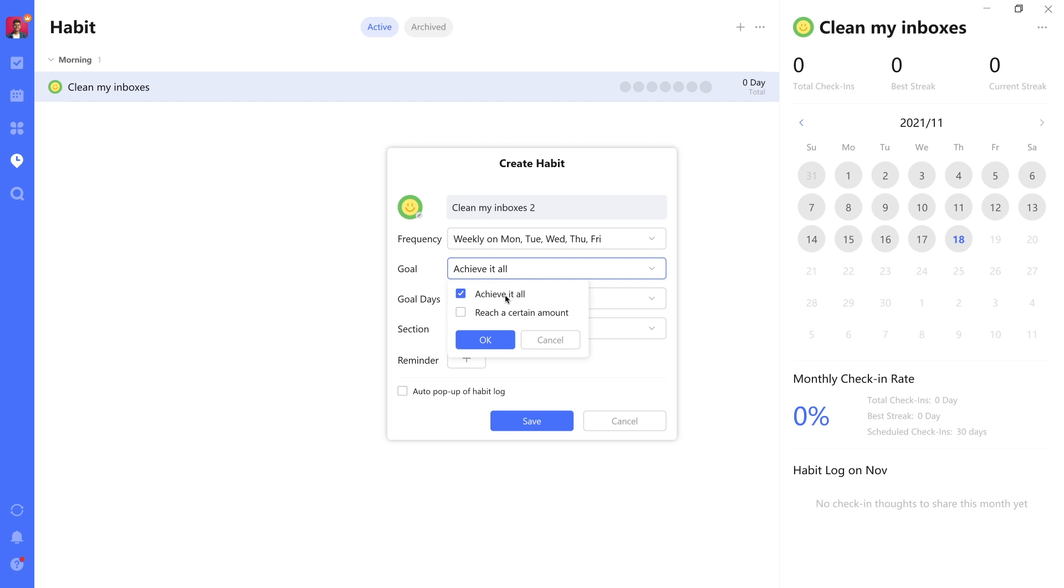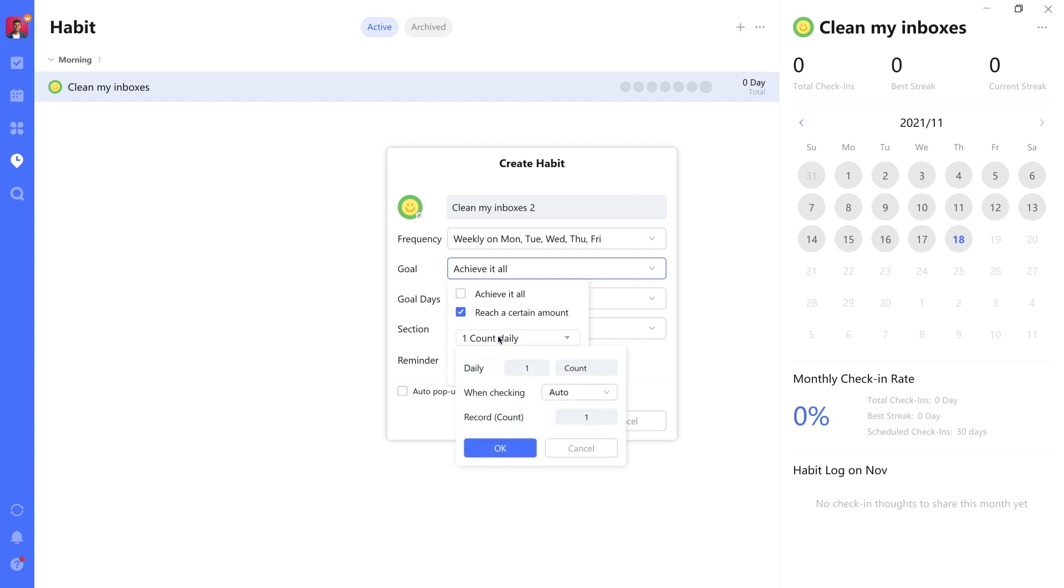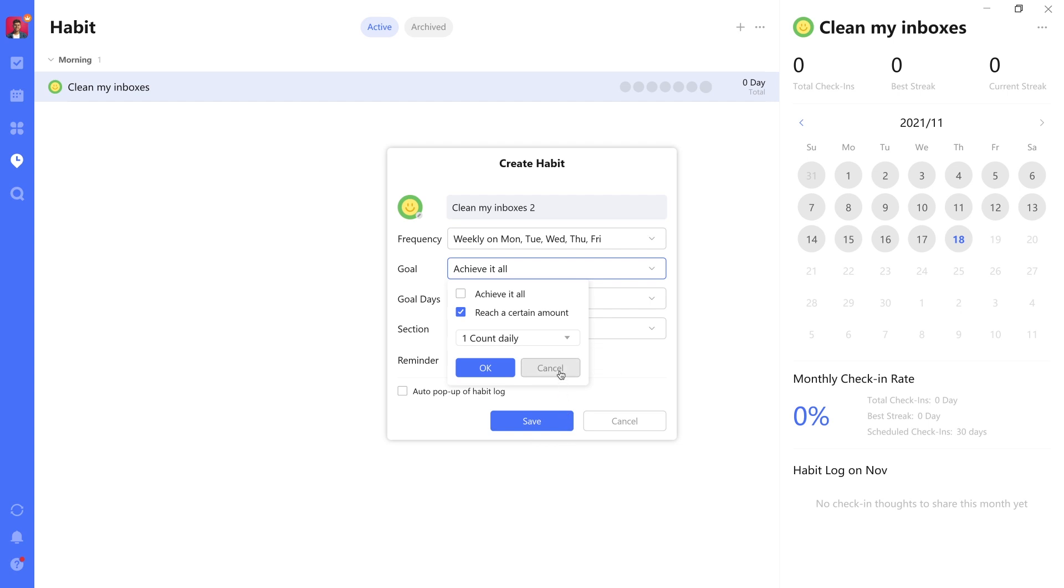Your goal can be to either achieve it all, in other words, just have a daily reminder for it, or to reach a certain amount. So you can really get very granular here. It's super specific, really helpful.